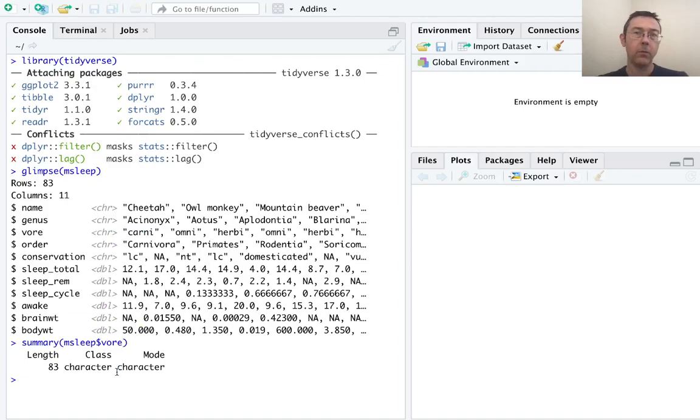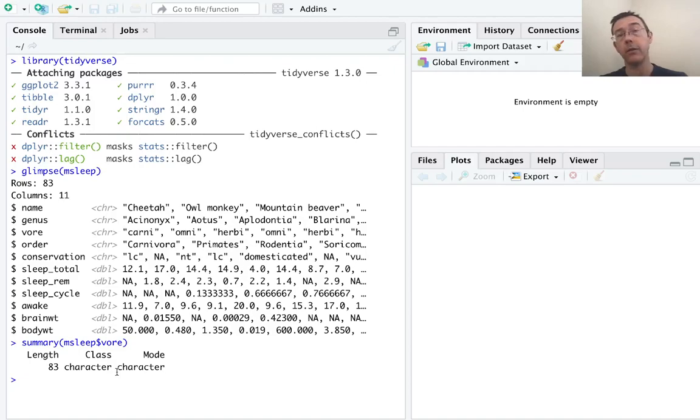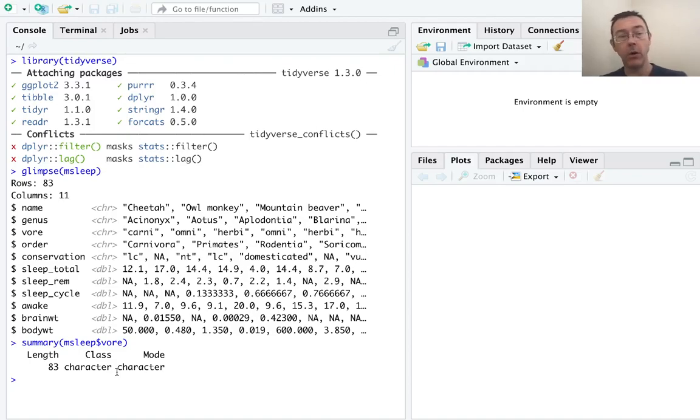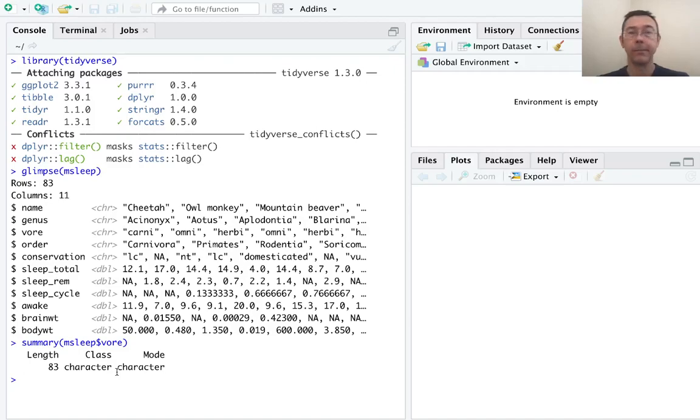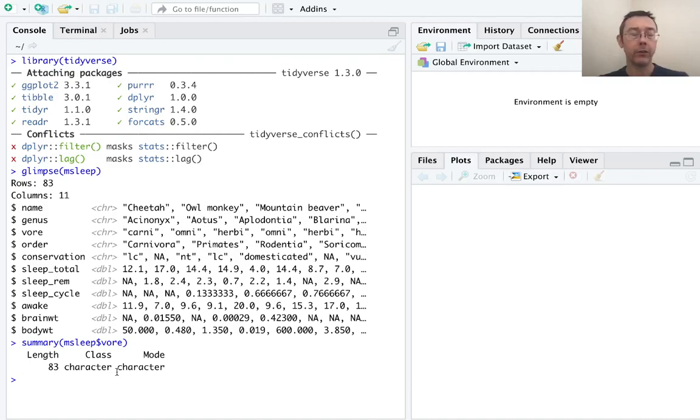So let's get the summary of msleep dollar sign vore. We don't get any useful information here. We see that we have a character vector of length 83. Really what we'd like out of the summary command is to know how many insectivores we have, how many omnivores, and so on. So we're going to want to convert vore to a factor vector.